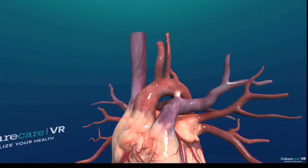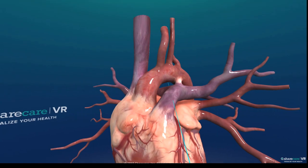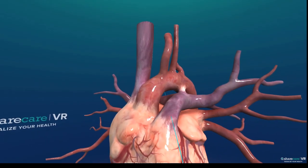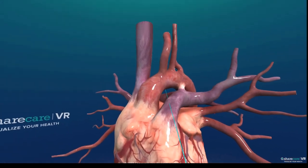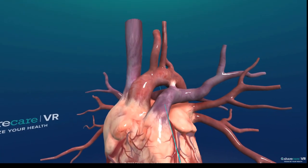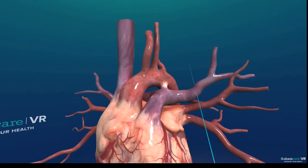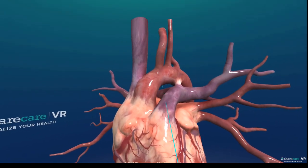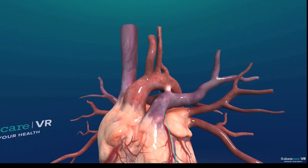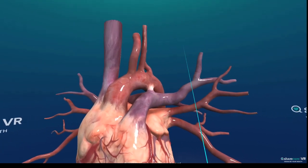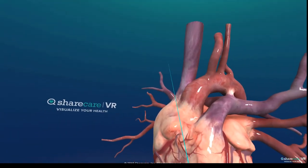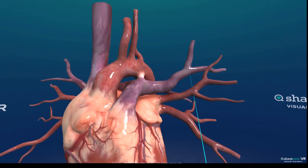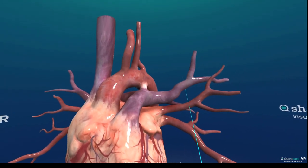Remember, arteries take blood away from the heart — so even though this is deoxygenated blood, this is the one place in the body where you have deoxygenated blood running in the arteries. This is the pulmonary trunk, the left pulmonary artery and the right pulmonary artery, traveling behind the SVC, with blood going out into the lungs on either side.